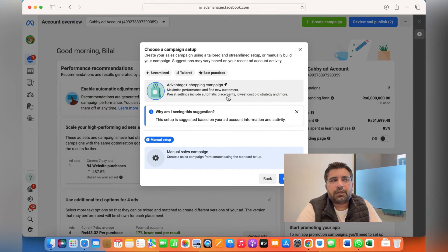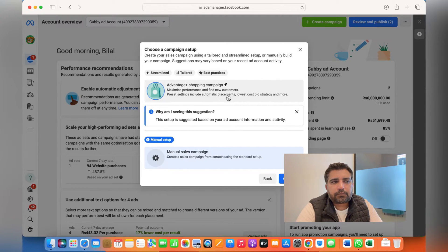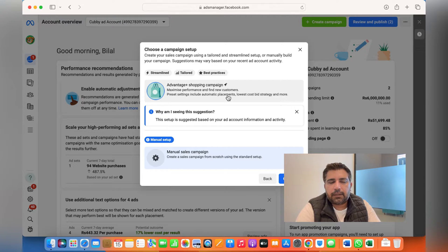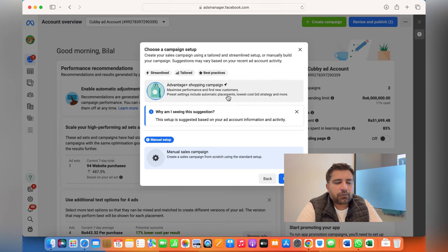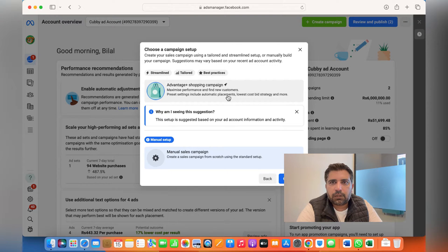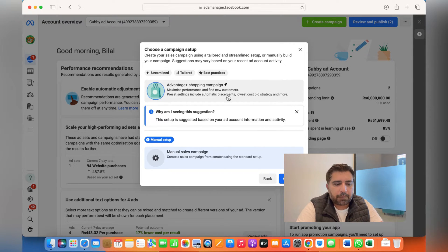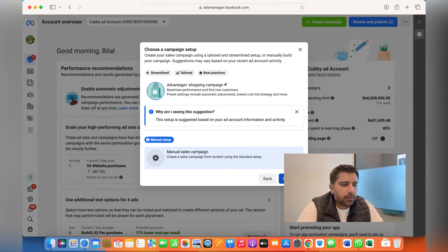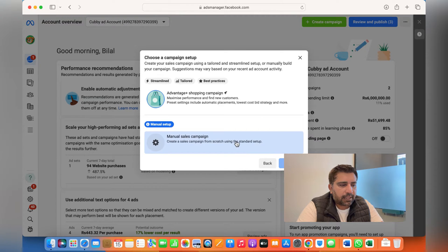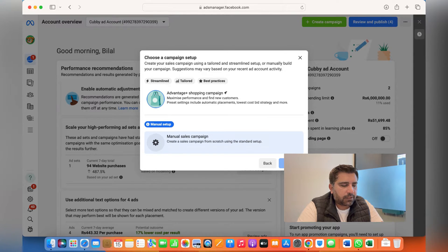You'll see Manual Sales Campaign and Advantage Plus Shopping Campaign. I have done a video on Advantage Plus Shopping Campaign — it's something where you let Facebook decide on everything, it's more of an automated thing. I prefer to run Manual Sales Campaigns because that's where I have everything in my control and I can edit, add, or adjust things according to what I think is more suitable for my business. Once we click on Manual Sales Campaign, it'll take you to this page.